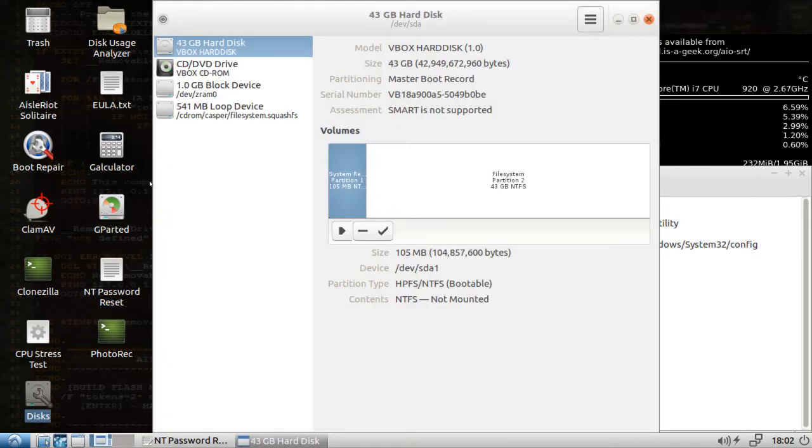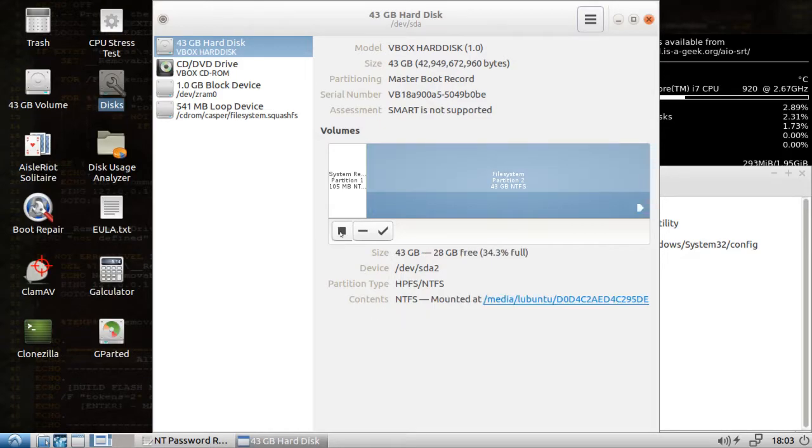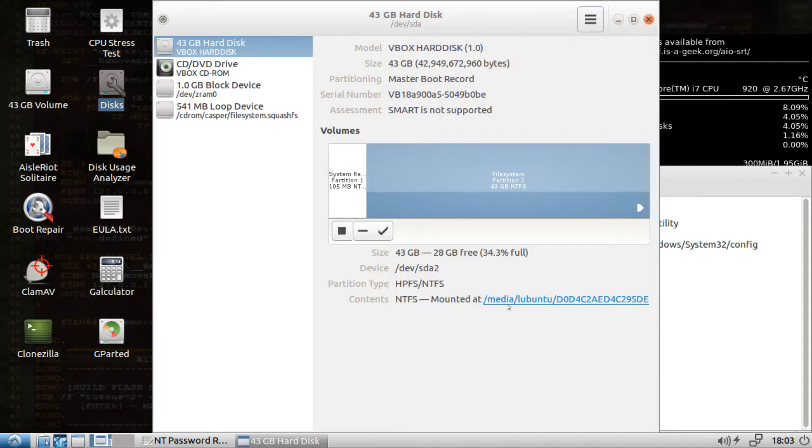We'll open up disks. We go to our hard drive here. This is our primary Windows system partition. So we're going to hit the little play button here and mount it. And it says it's mounted at this location. We'll click on that and it'll open it up.